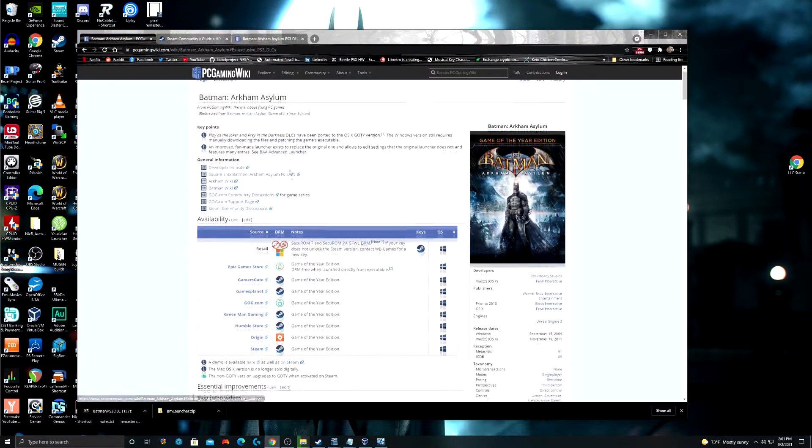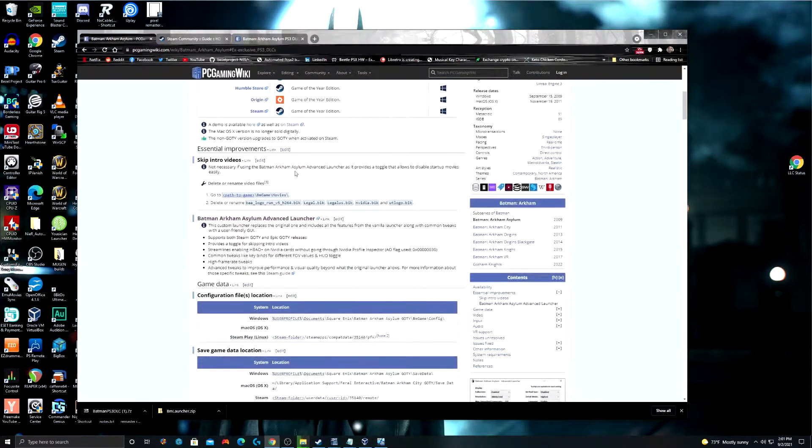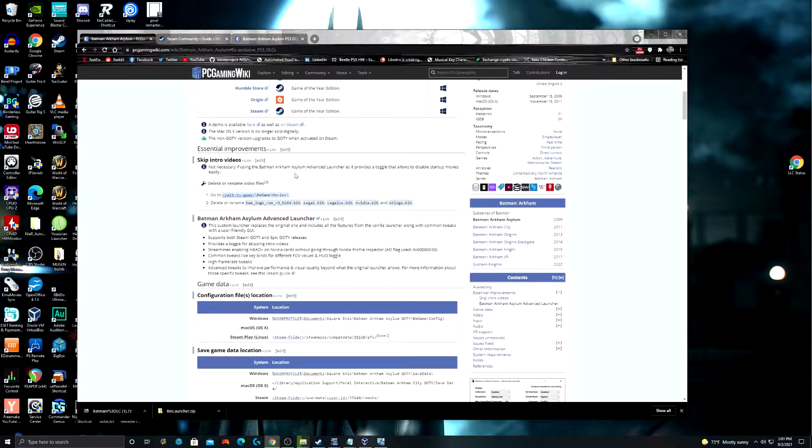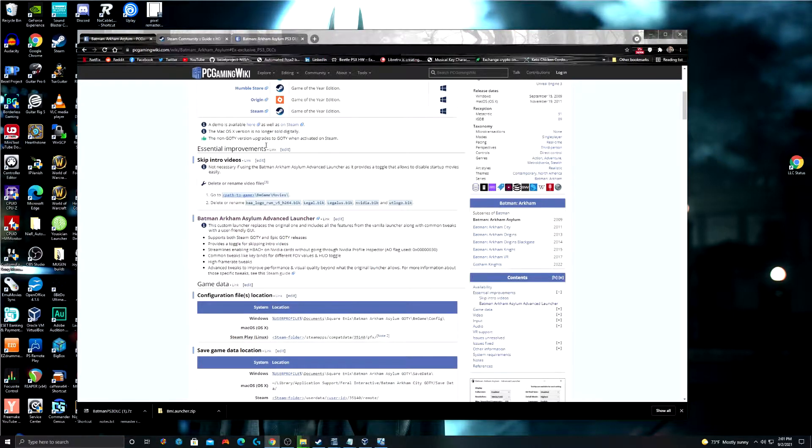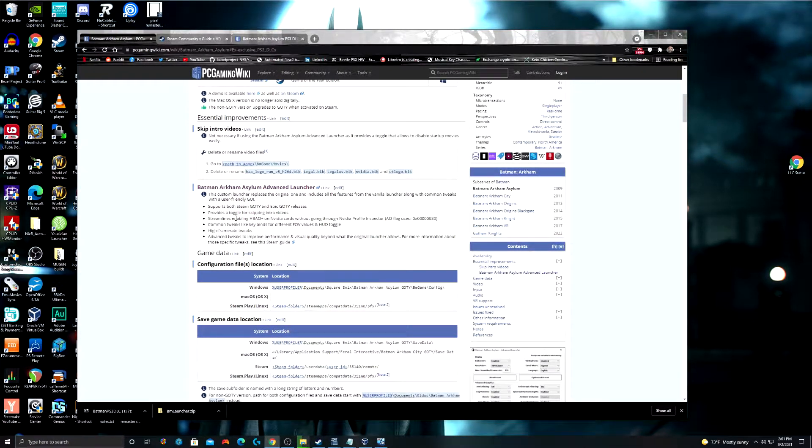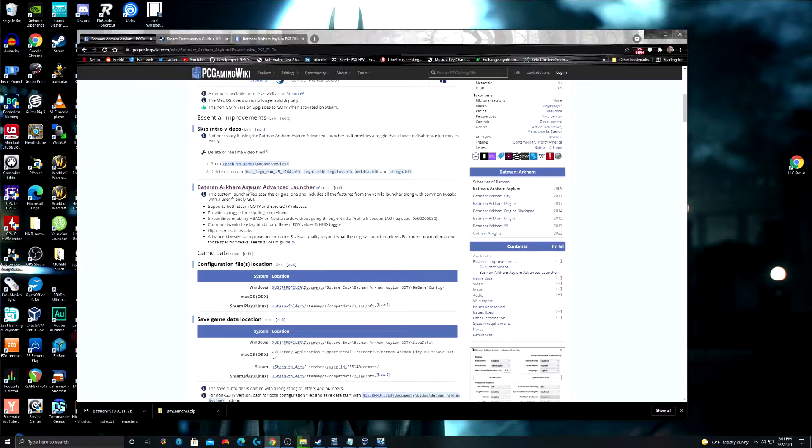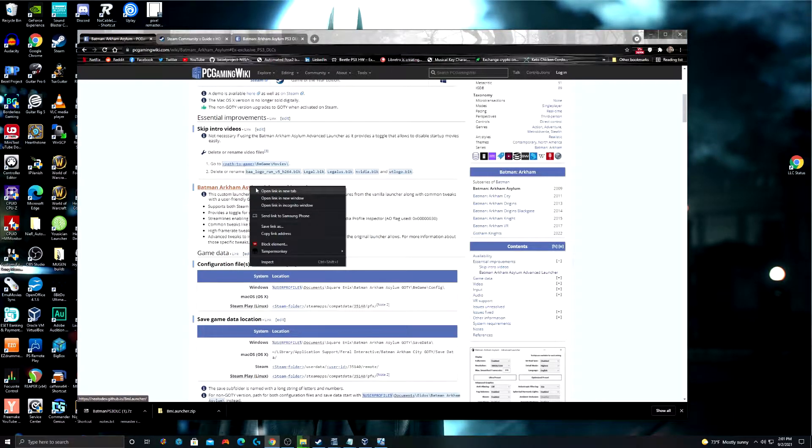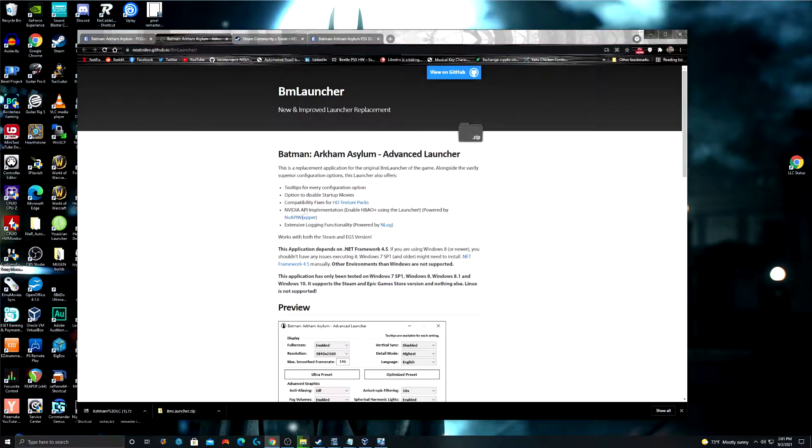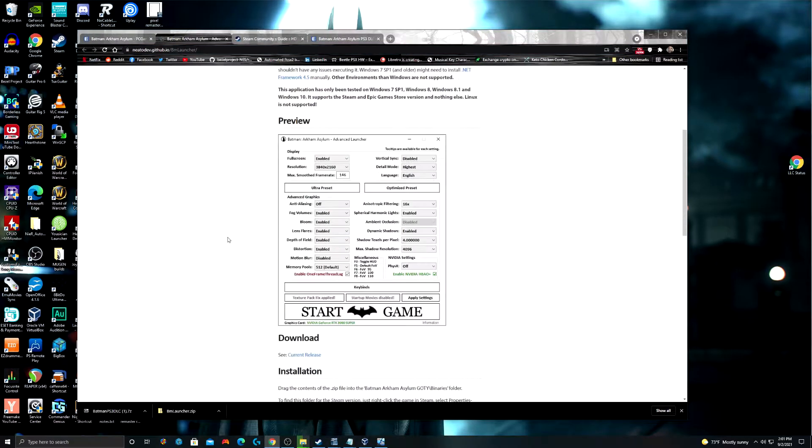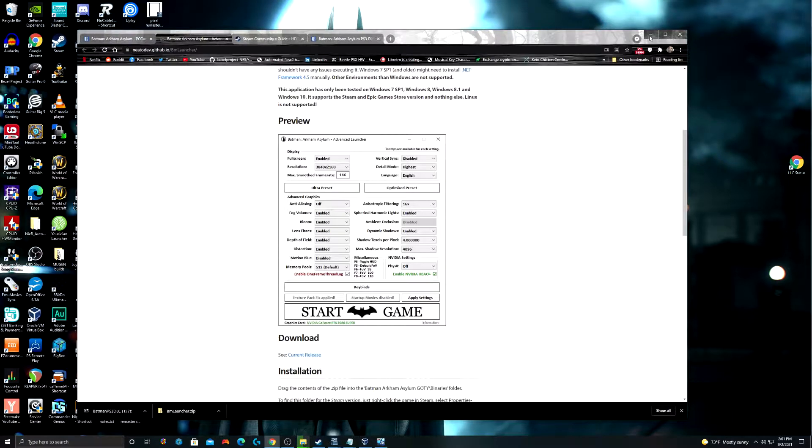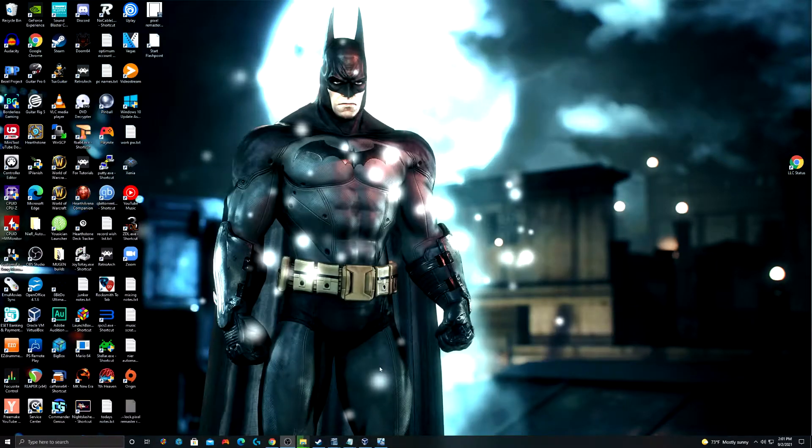The main thing we're going to look at, and this is a section I always look at for any game that I play on PC first, is the Essential Improvement section. The Skip Intro videos, we're actually going to cover with the next part, which is the Advanced Launcher. So, the Advanced Launcher, I'm going to go ahead and put a link to this in the description of the video, replaces the existing launcher with a much better one that has a lot more options.